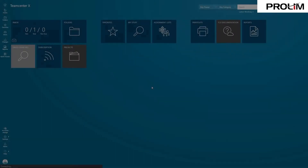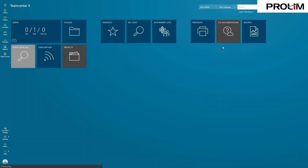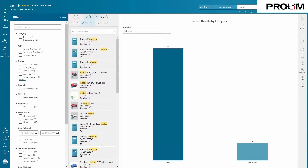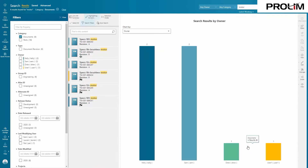Now let's take a look at the document in Teamcenter. With great search and filtering capabilities, you can easily find documents, similar to how you would search for parts and assemblies in Teamcenter.